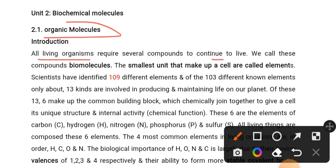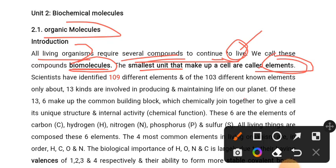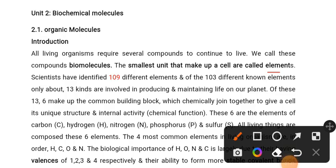All living organisms require several comprehensive conditions to continue life. The smallest units that make up a cell are called elements. The element is the smallest unit of a cell. Introduction.